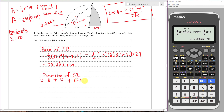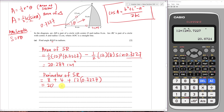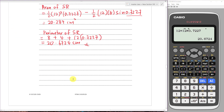So the perimeter is 8 plus 4 plus the arc length of BC, which is r times theta: 12 times 0.7227. That gives 12 plus 12 times 0.7227, and the final answer is approximately 20.67 centimeters. So in total: 2 marks for the angle, 4 marks for the area, and 3 marks for the perimeter of the shaded region — 9 marks altogether.